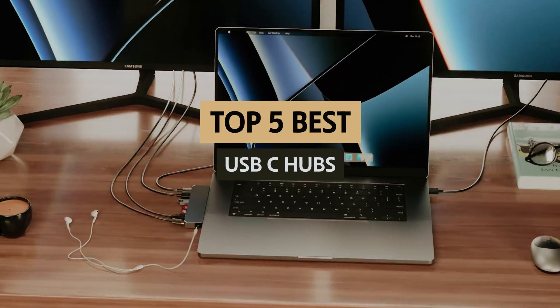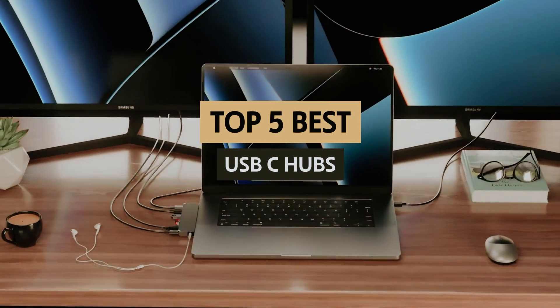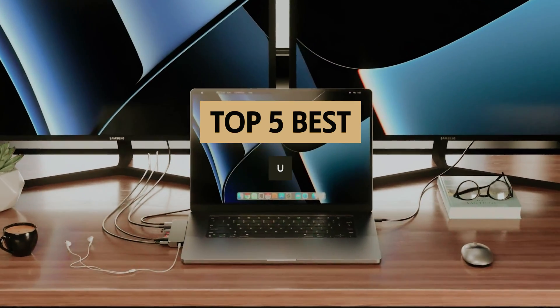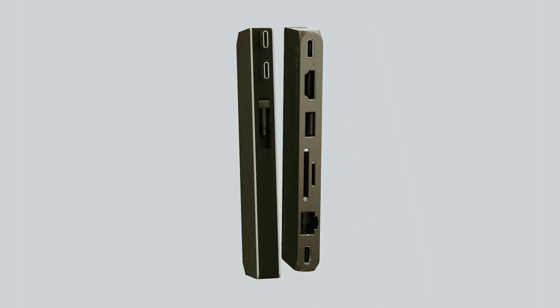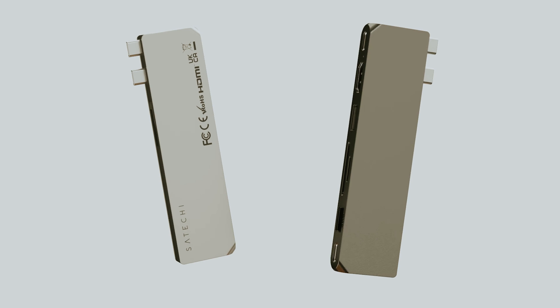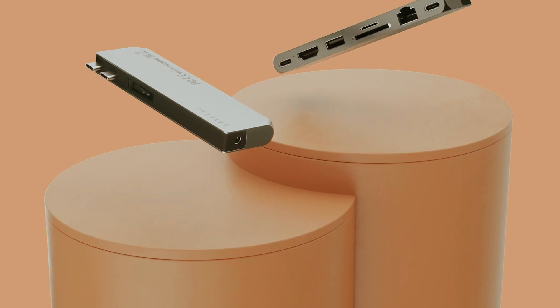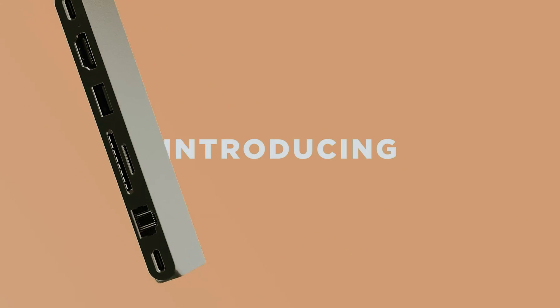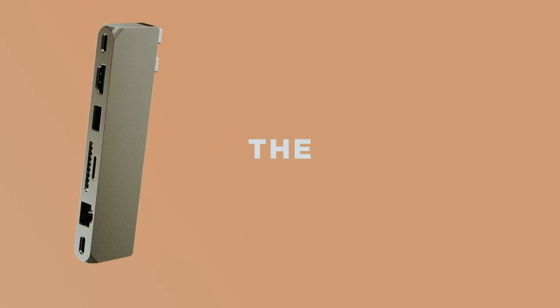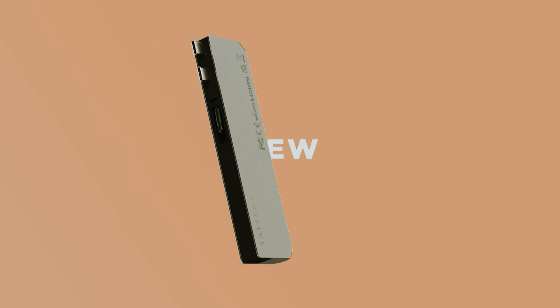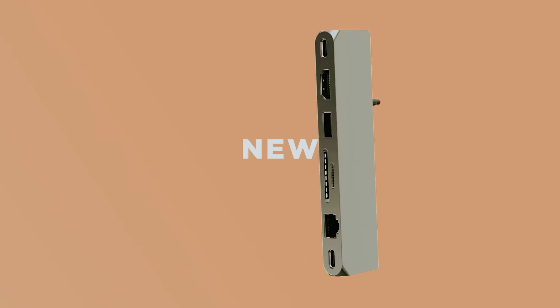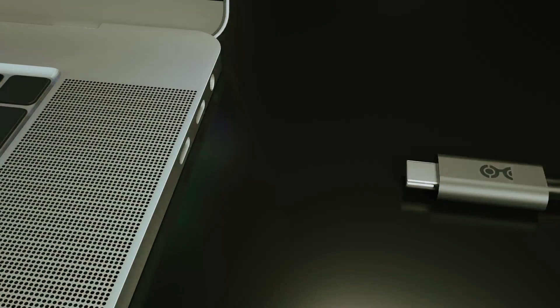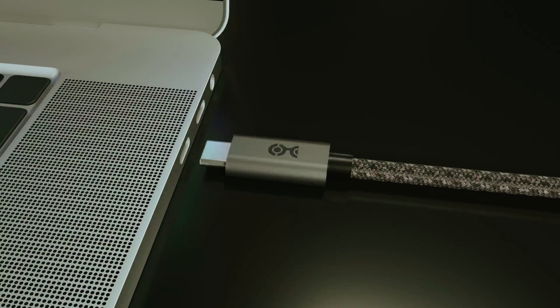In this video we'll watch the best USB-C hubs available in the market today, comparing their features, build quality, and performance. Join us as we navigate through the intricate world of USB-C hubs to help you find the perfect match for your connectivity needs.